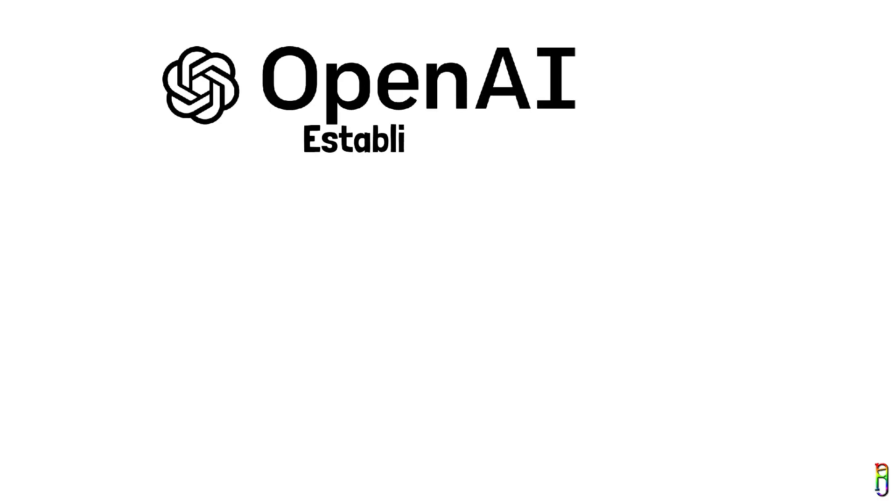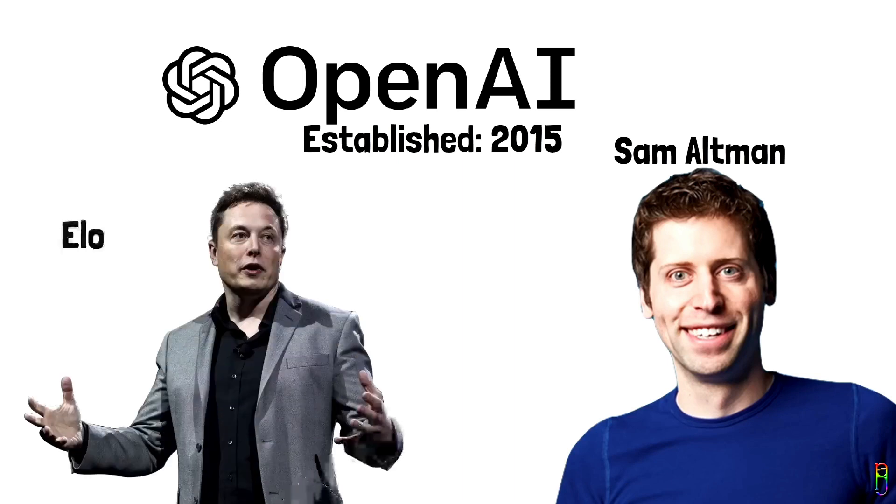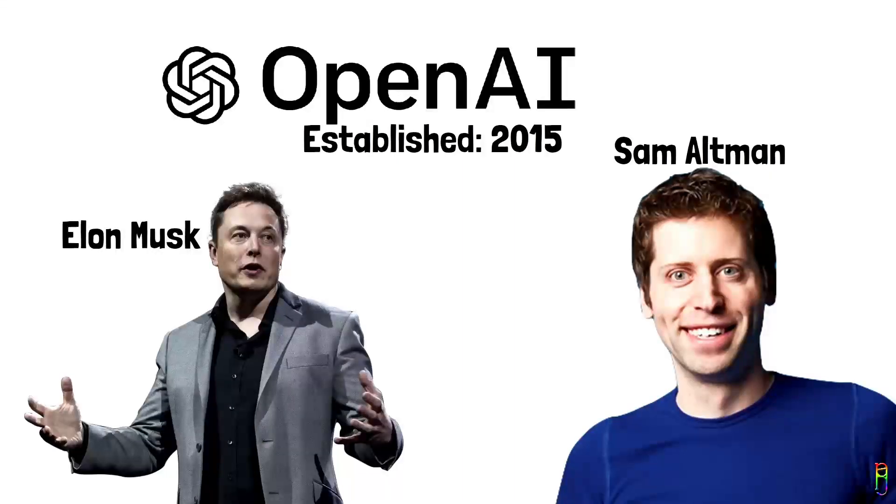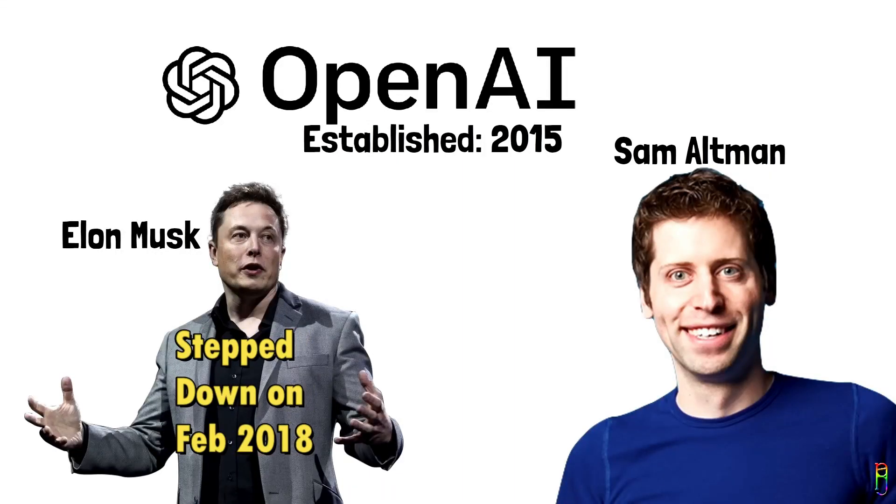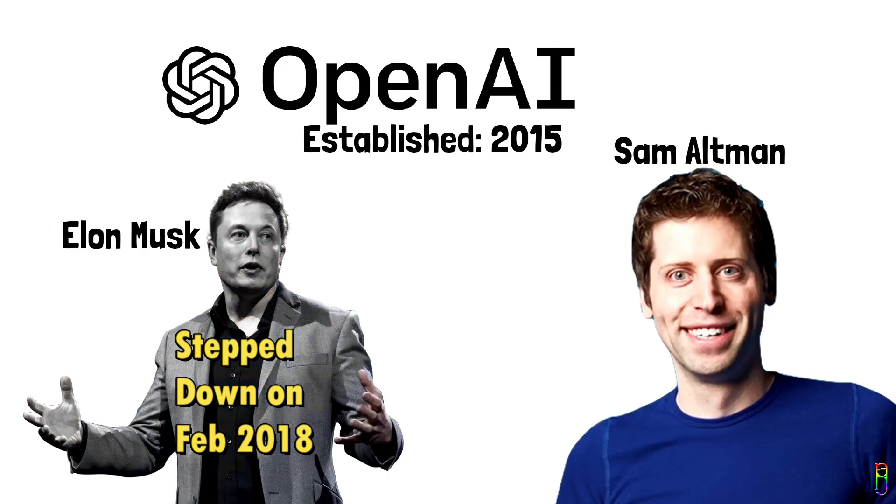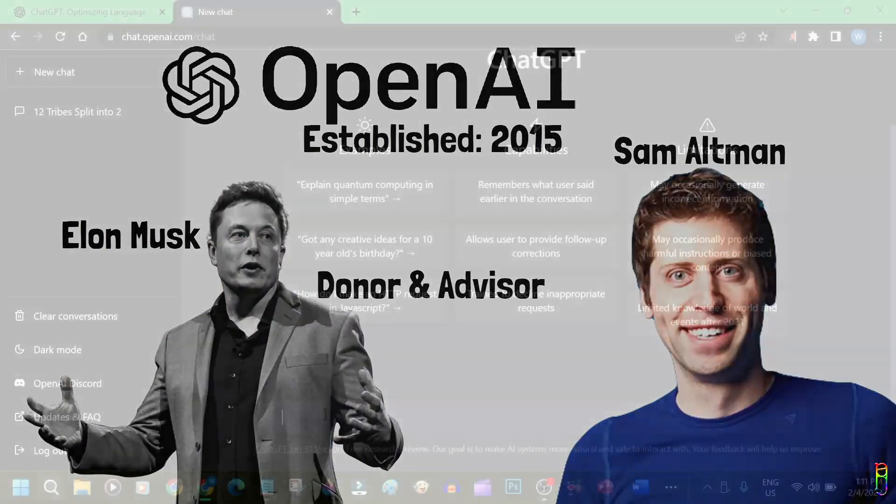OpenAI is an artificial intelligence business which was founded last 2015 by Sam Altman and Elon Musk. However, Elon Musk stepped down in February 2018 to focus on Tesla, but he remains a great advisor and a generous donor for OpenAI.